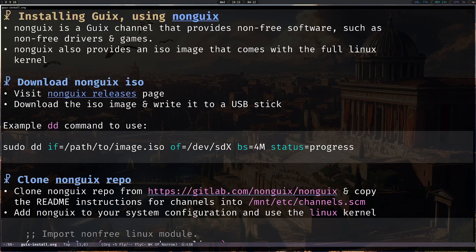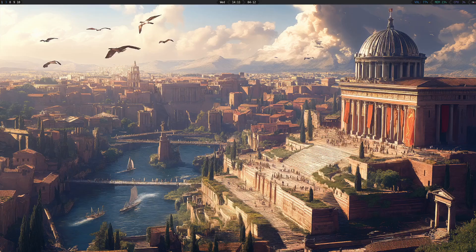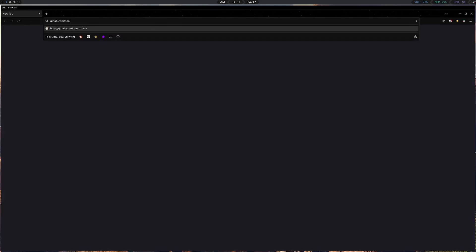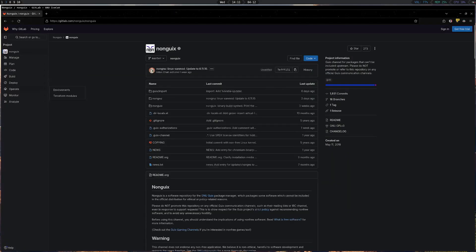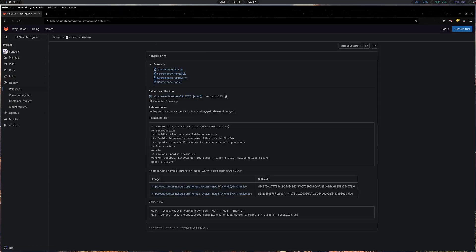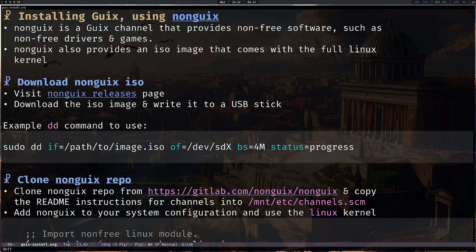NonGuix is a channel that provides GNU non-free software such as non-free drivers and games. They also provide an ISO image which I recommend you use for this installation process. You can find it at gitlab.com/nonguix. Go to the releases and download the ISO to start the installation process.